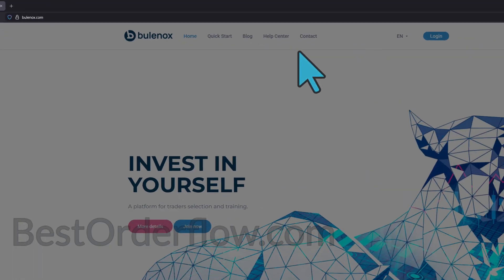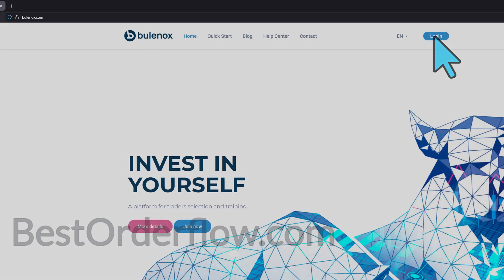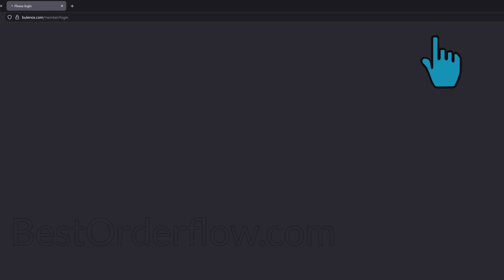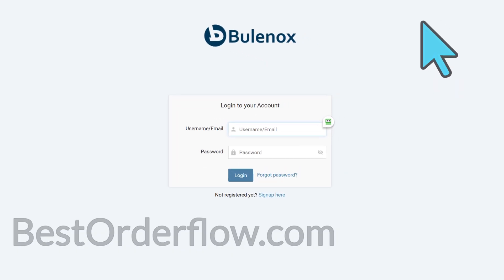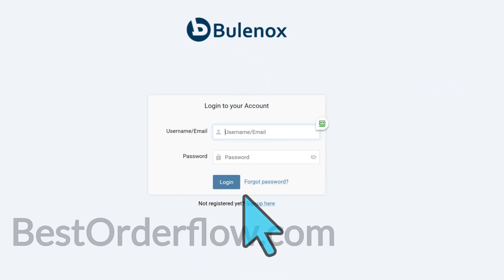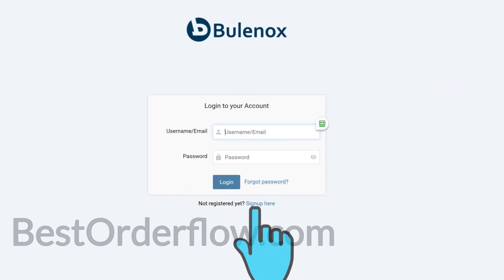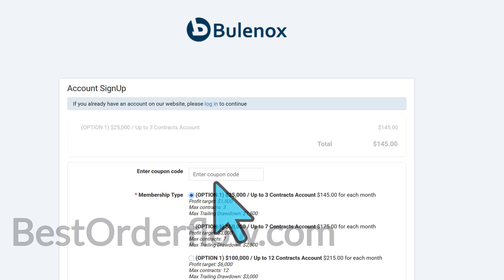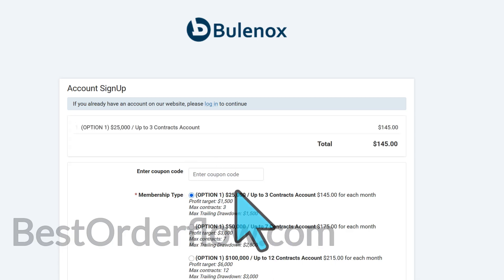Let's say you don't have an account. You click on Login on Bullinox.com, and it will give you a login window. If you don't have an account yet, you click on Sign Up. You will see a bunch of options — don't worry about them.